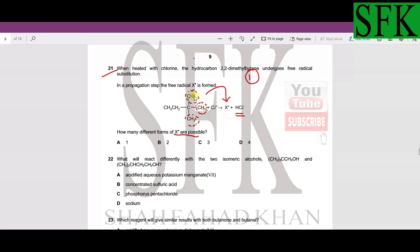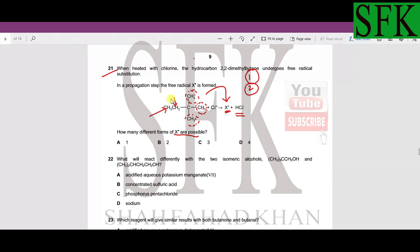The second possibility is that if it attacks the second carbon atom and removes a hydrogen from there, it forms a different radical. The third possibility is the terminal carbon atom — if a hydrogen is removed from that carbon, it forms a third different form of radical. So three different forms of radicals are possible.